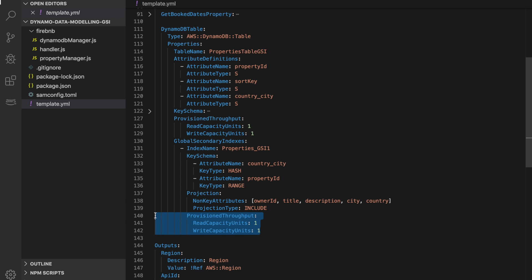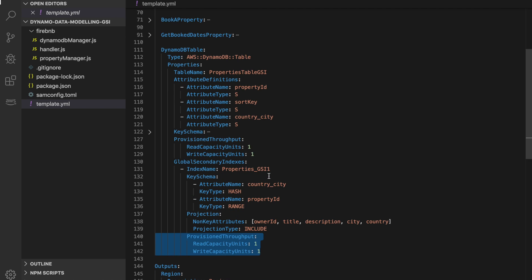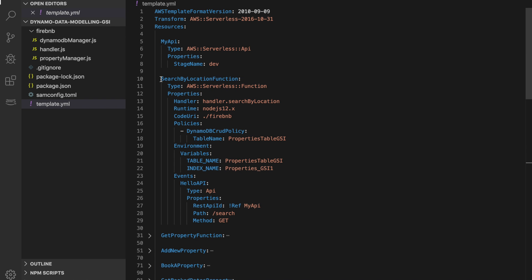If you want to know more about designing capacity for your DynamoDB, let me know in the comments. Now we have our index, but whatever is already in our table will not go to the index. So we need to add new items or drop the table and start again. We are going to create a new function called search by location — we create an API, give it permissions, and in the environmental variables we pass the index name and the table name, which we need for our operations.